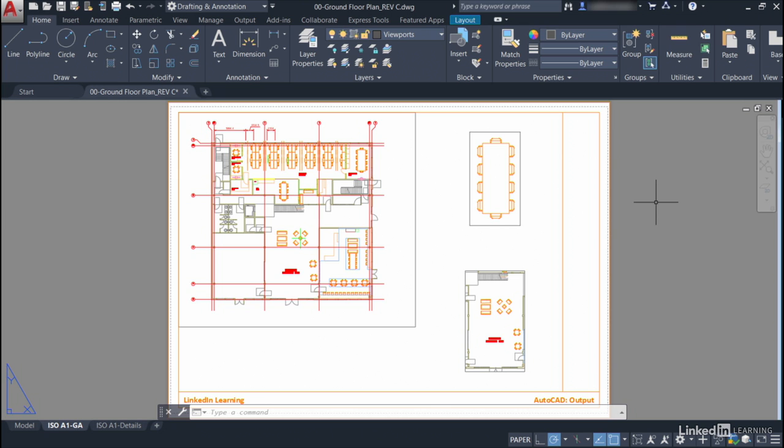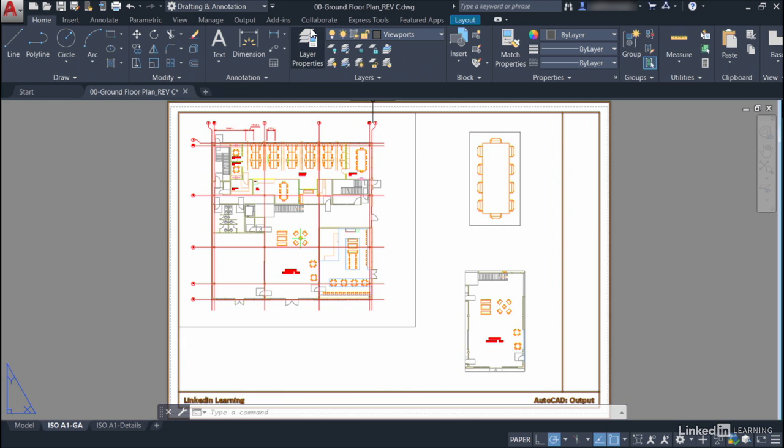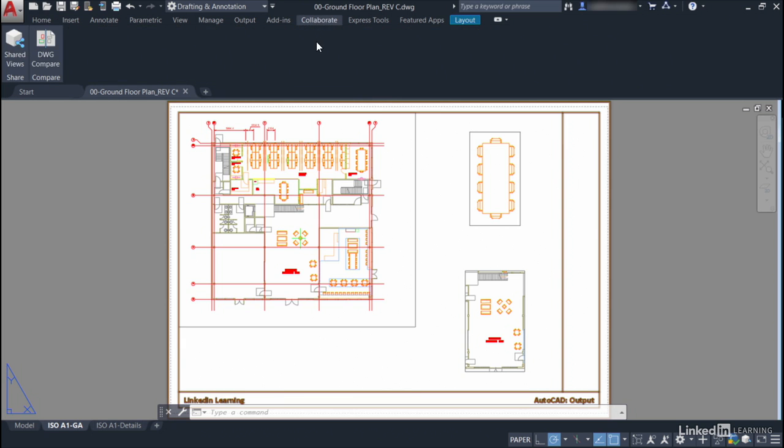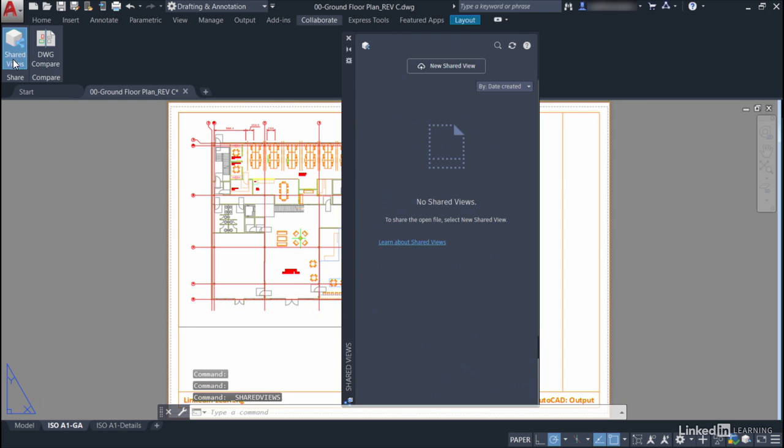So you've got your drawing all ready to go and it's saved. You go to the Collaborate tab on the ribbon and you select Shared Views, like so.